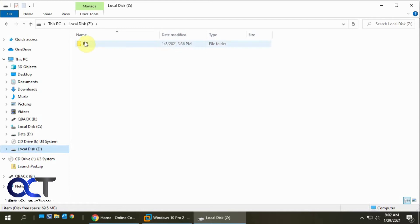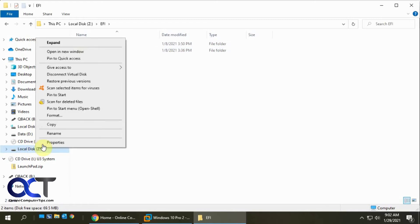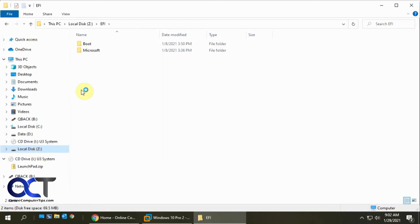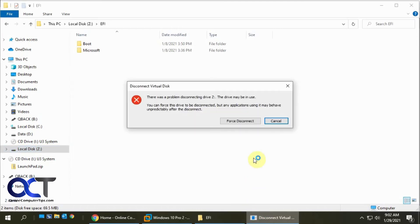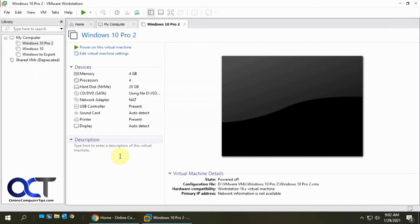But notice here, it didn't pick the right partition. So we're going to disconnect that. So if you have multiple partitions, you're probably going to want to do it the other way.